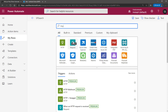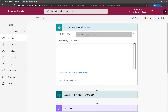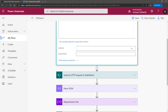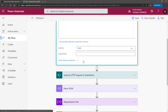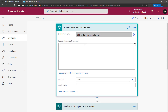This is the HTTP request trigger — 'When an HTTP request is received.' When an HTTP request is received, you can specify whether it is a GET or POST method. In my case, I'll use the POST method. I also have my own schema — you can use a sample payload or type your own schema.